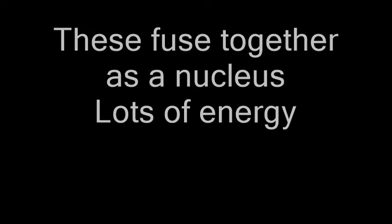Fusion then is quite the opposite. She starts off with several little bits. These fuse together as a nucleus, releasing lots of energy. Fusion doesn't leave a lot of waste but only happens at high temperature and pressure.